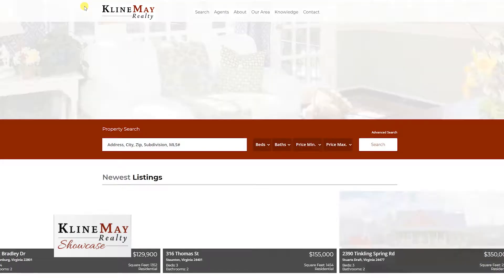The Klein May Realty website has a sold search, but it also has an active search. So Spencer, what's the difference between these two?